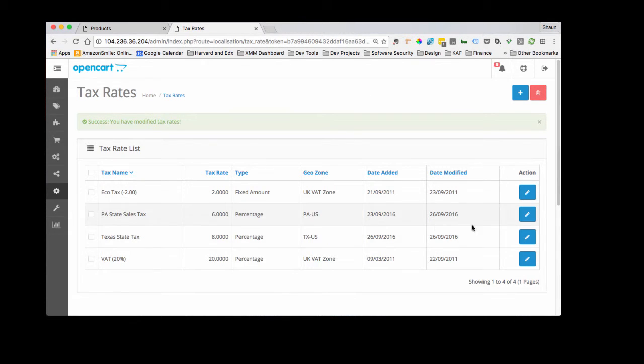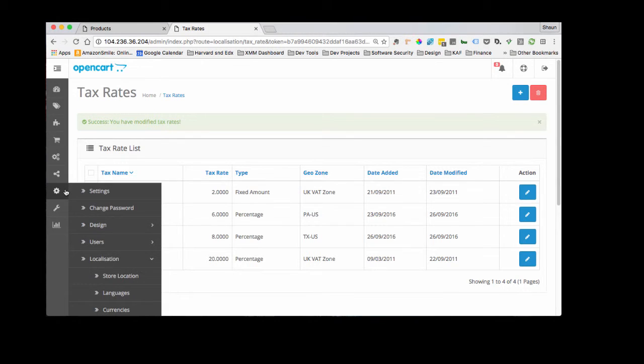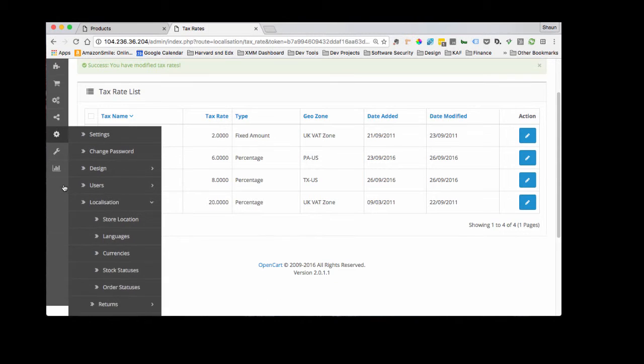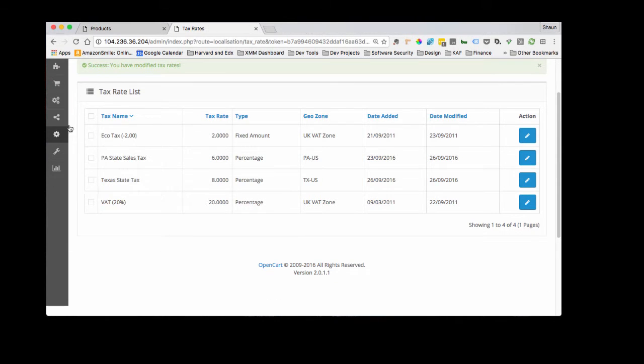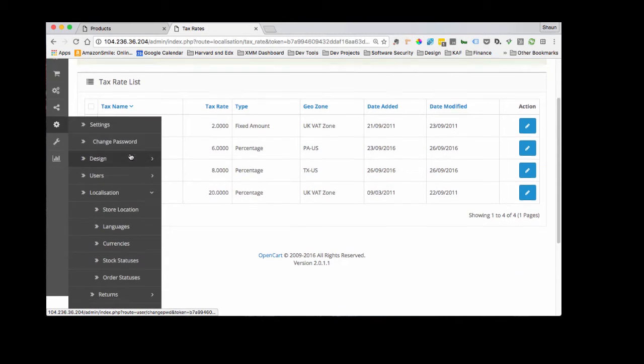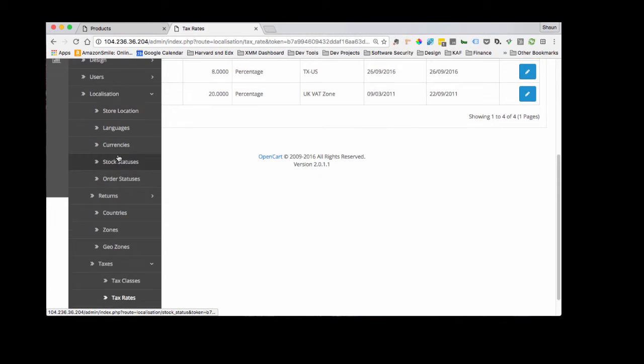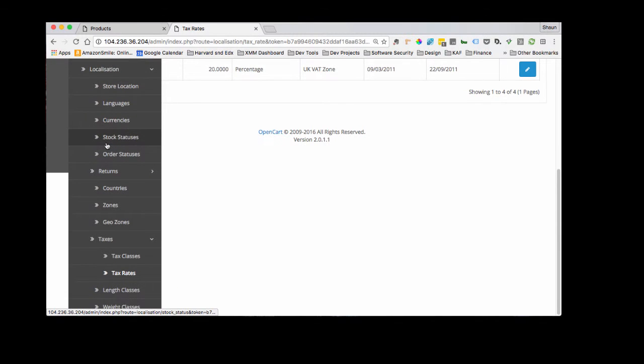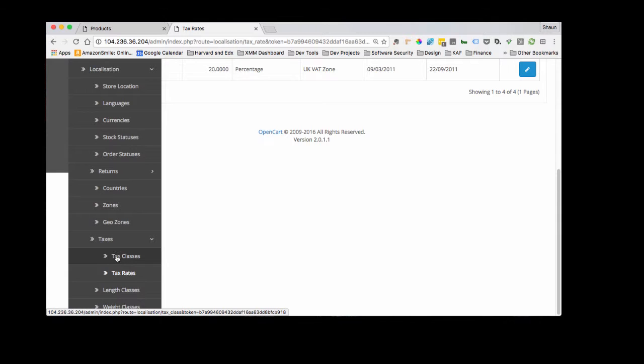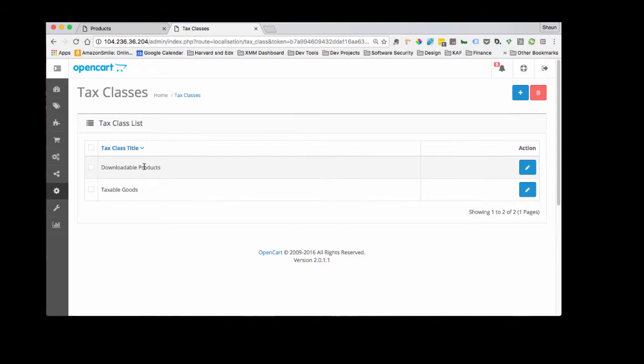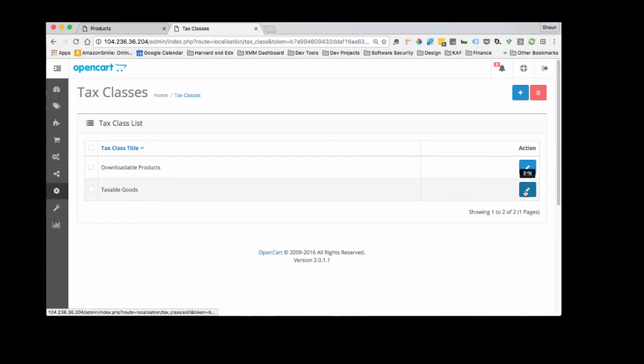And see, now you can see it's set up right here. So now we're going to have to go down to our tax classes and we're going to set it up with activated inside our tax class. So the default tax classes for OpenCart are downloadable products and taxable goods.